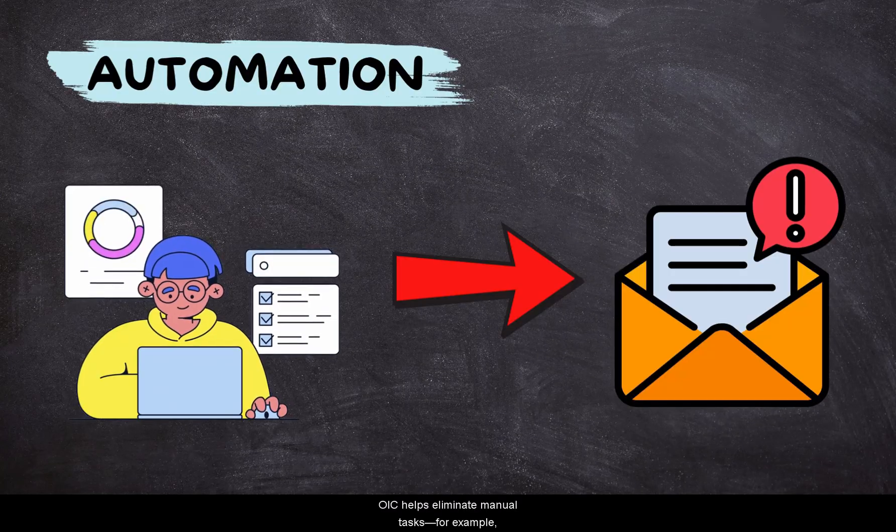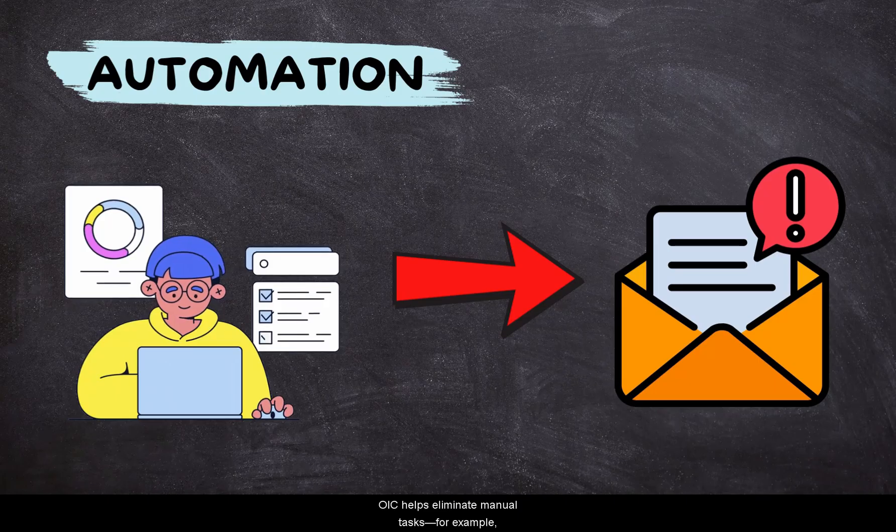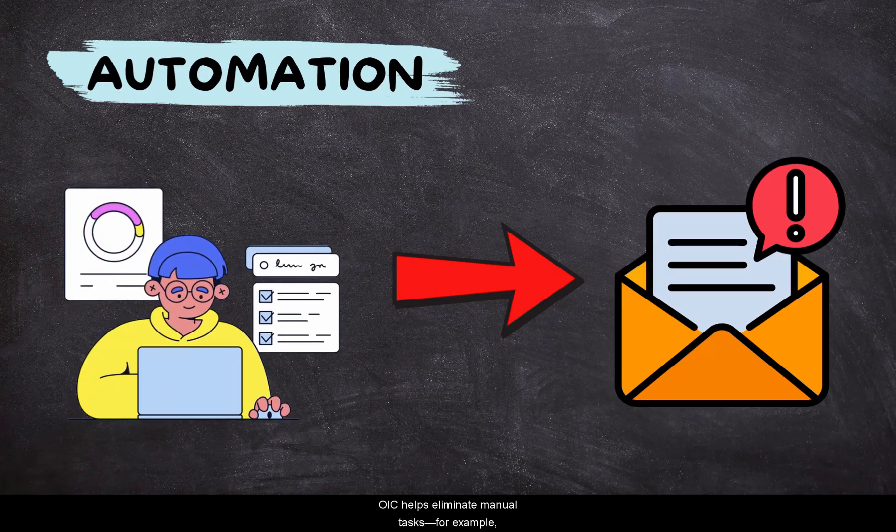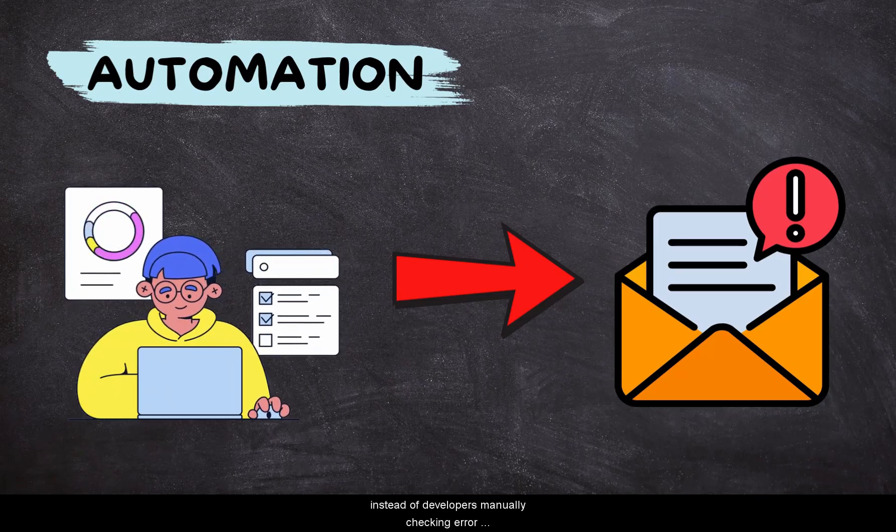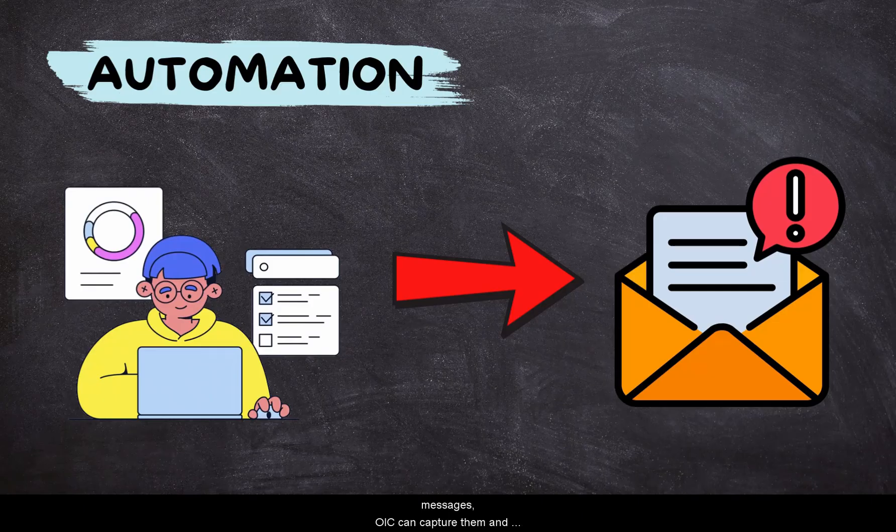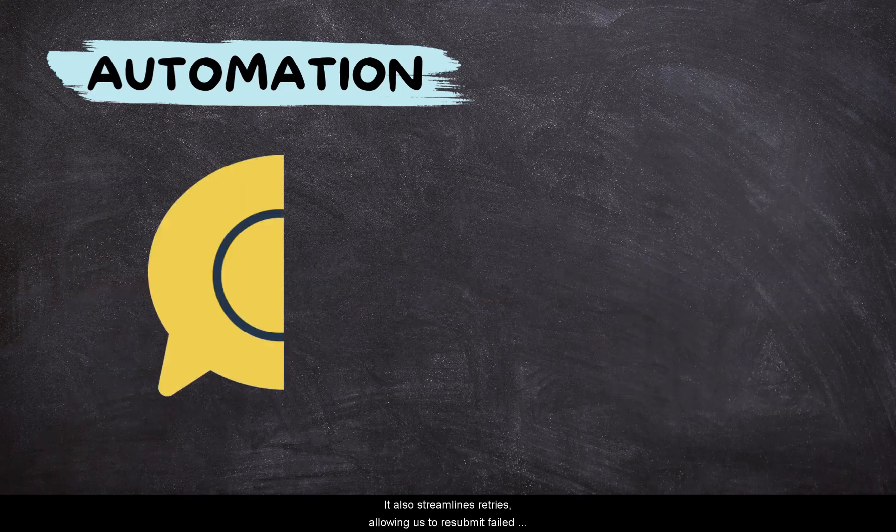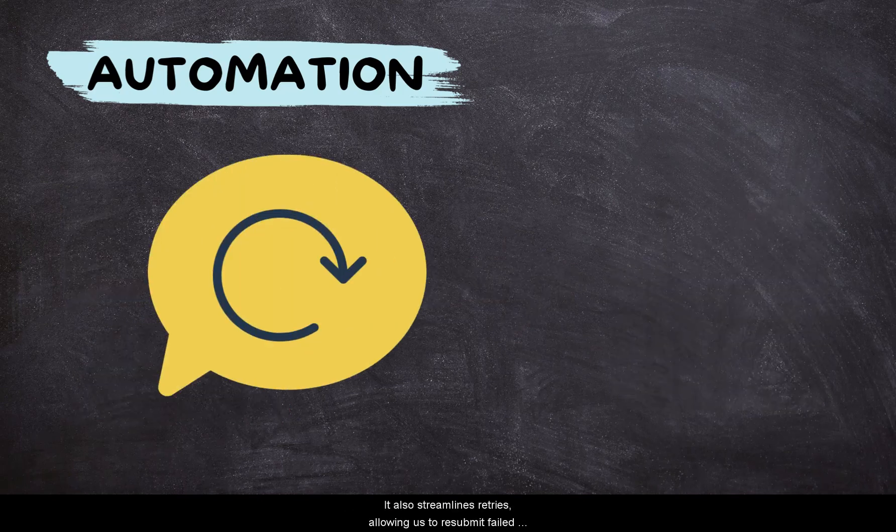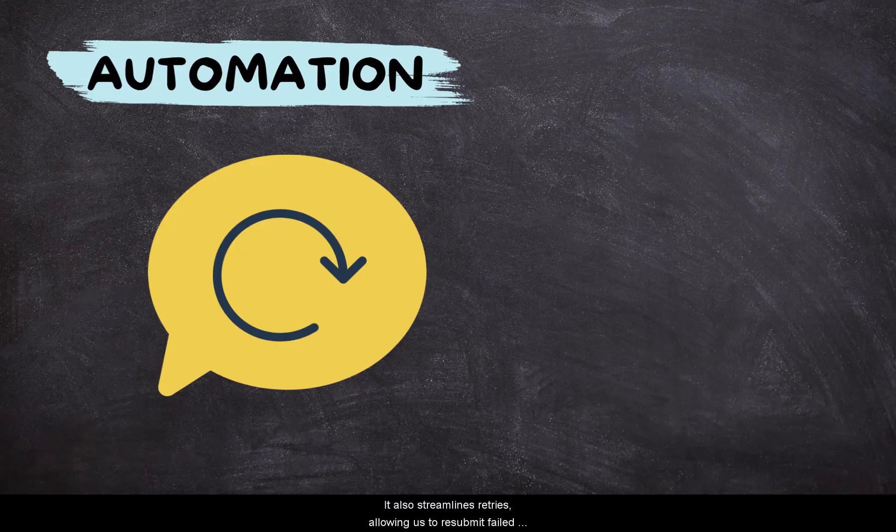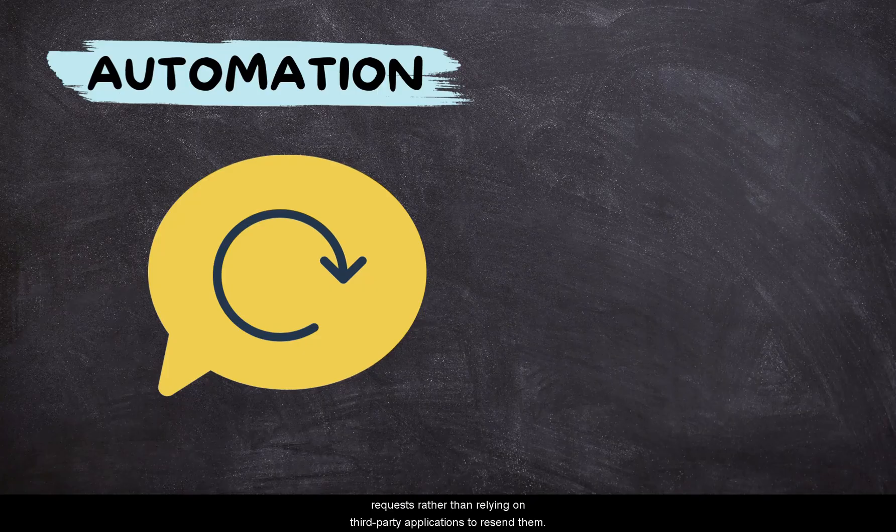OIC eliminates a lot of manual work. For example, instead of developers manually checking error messages within the application, OIC can capture them and send detailed emails to the support group, saving valuable time. It also streamlines retries, allowing us to resubmit failed requests rather than relying on third-party applications to resend them.